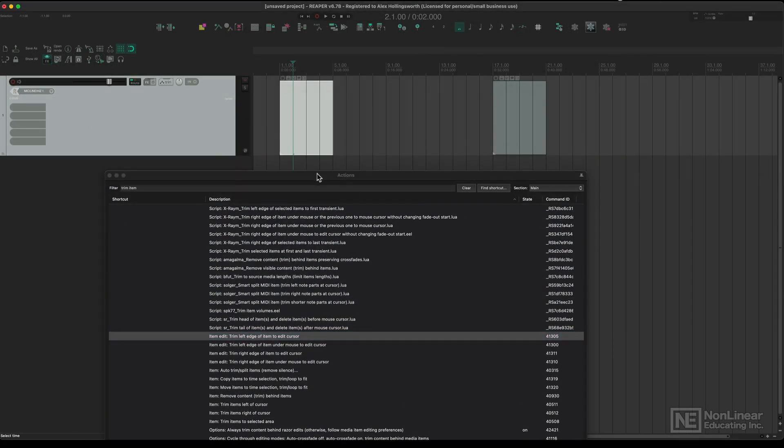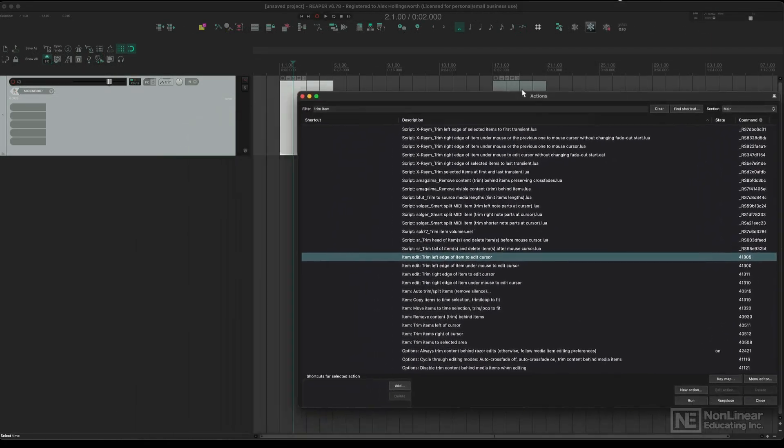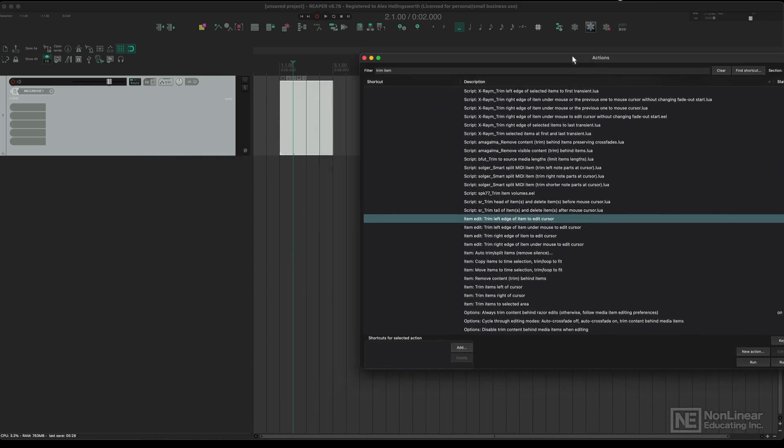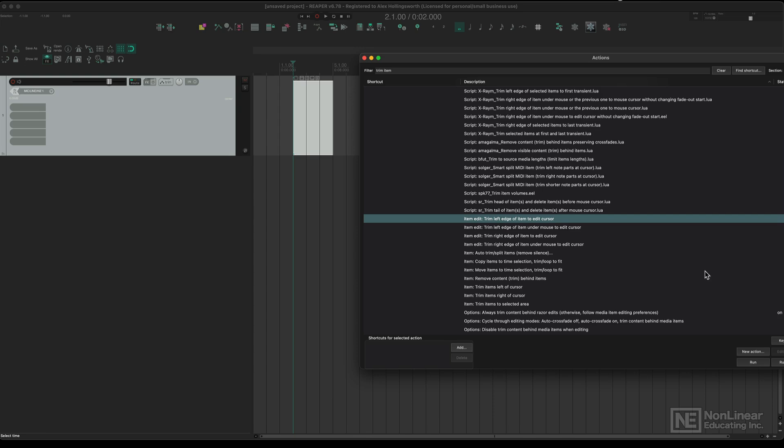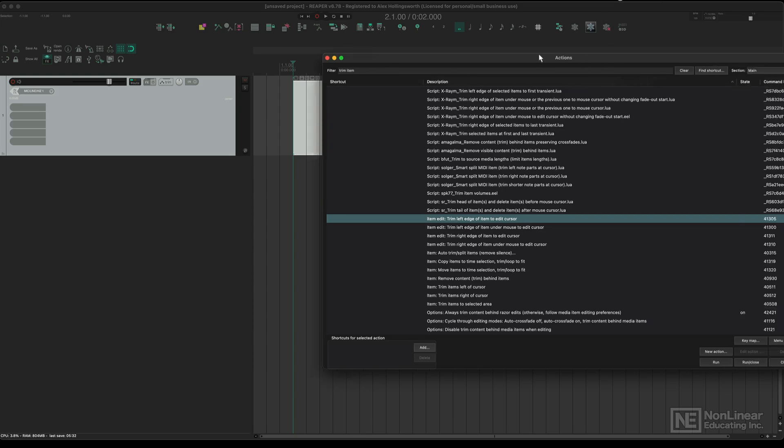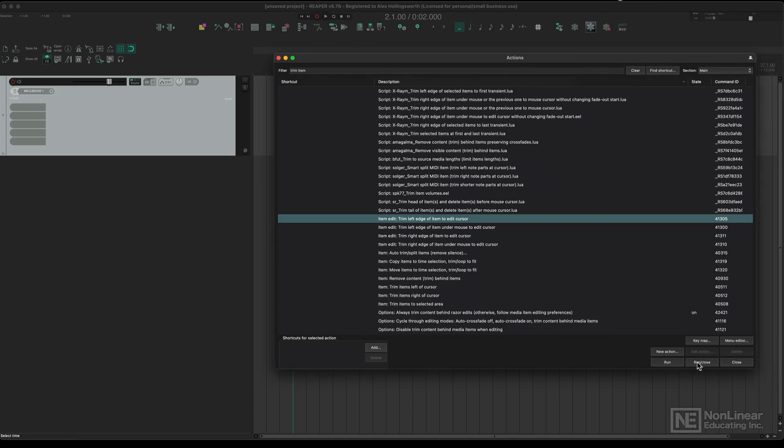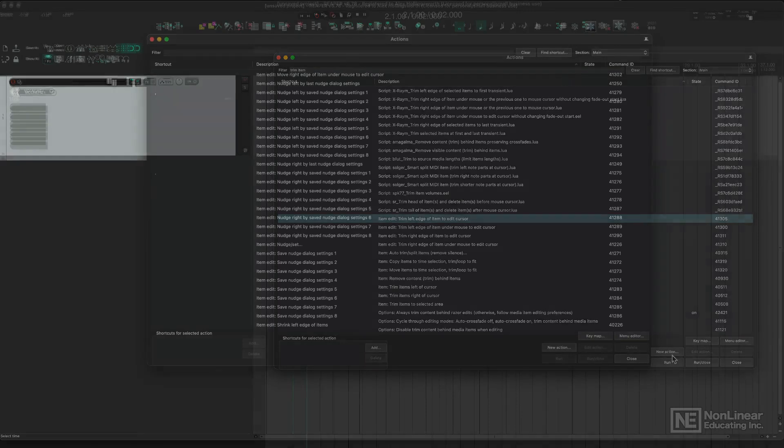If I move my edit cursor there, move this window, and click run over here, it will run that action. There's also an option to run the action and close the window as well.